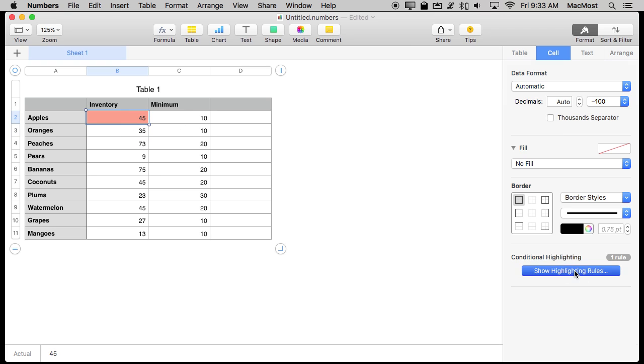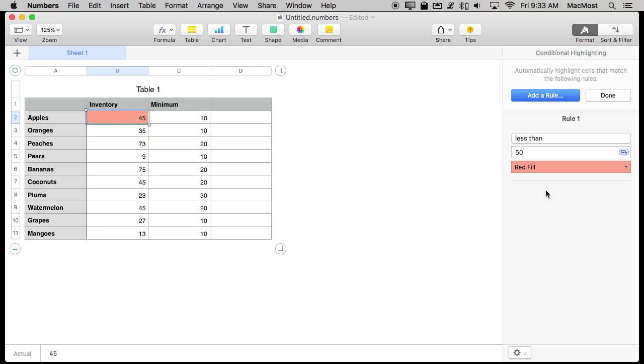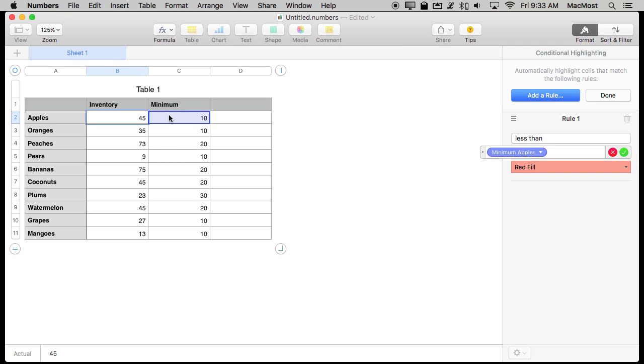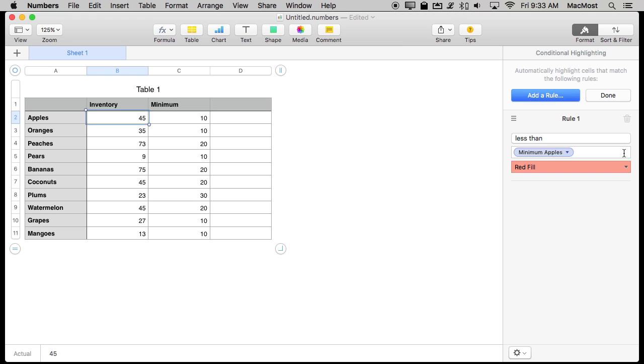I can change this highlighting here so instead of less than 50 I can say if it's less than what's in this cell. So I clicked on the little formula button there and I then selected that cell to set it to minimum apples. Now if it's less than what's in minimum apples.